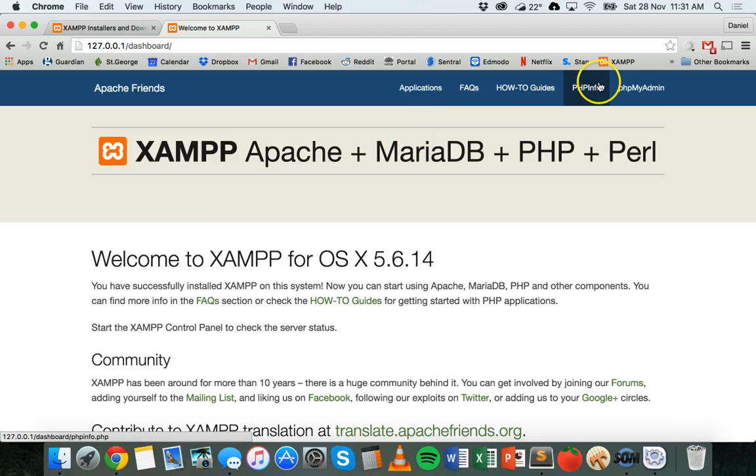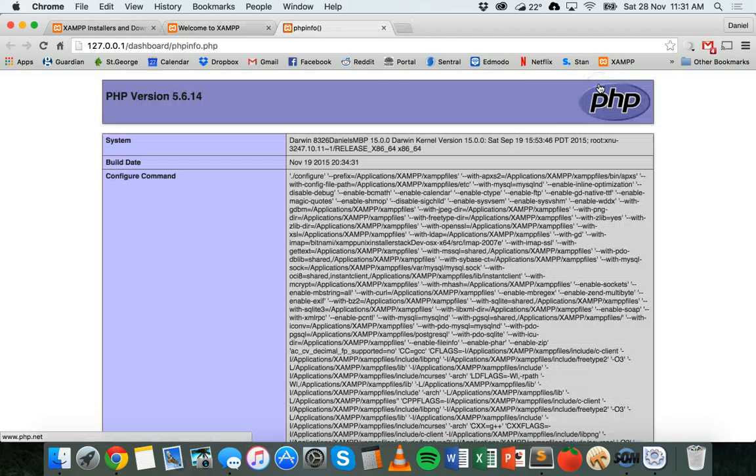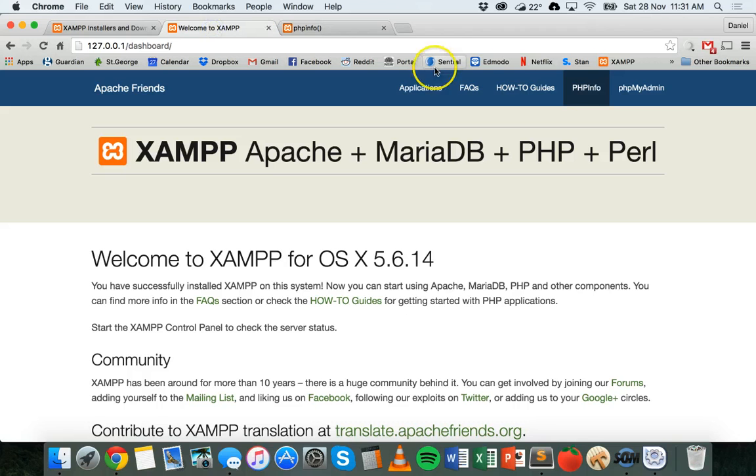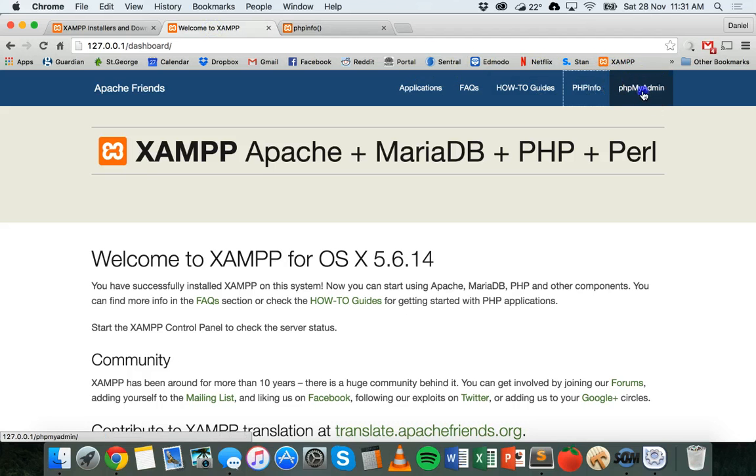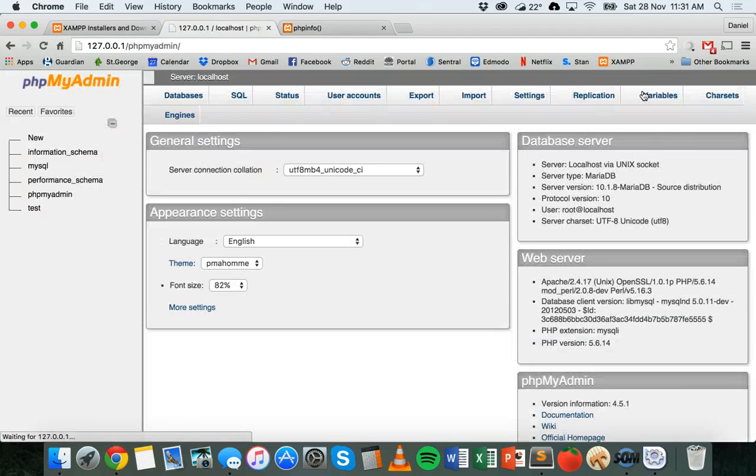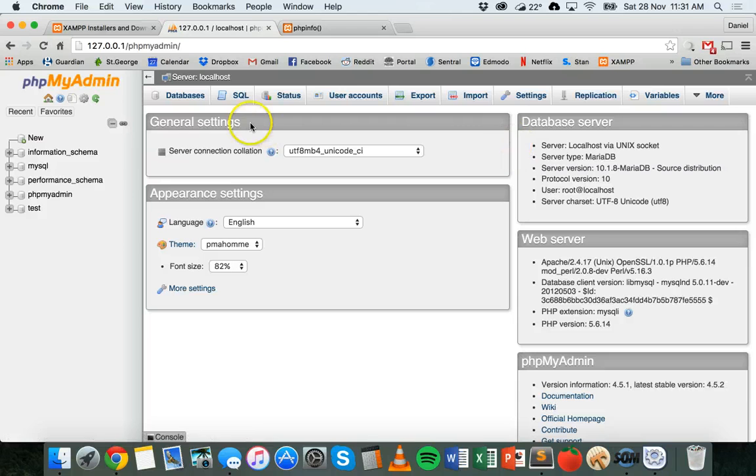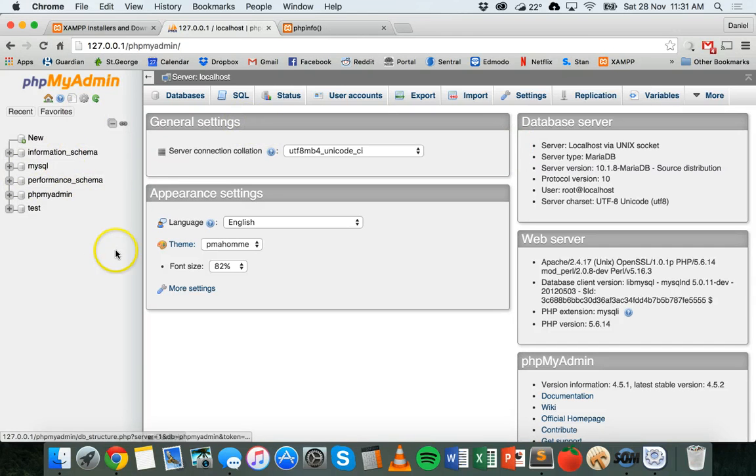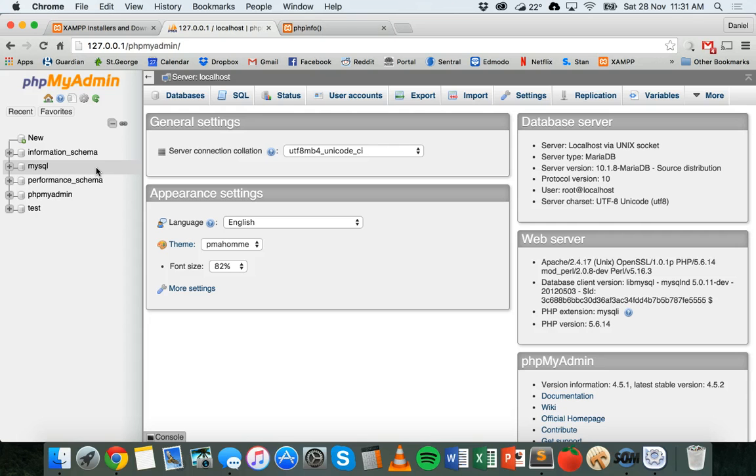There are a few pages you can click on, like PHP info, which gives you some information about the version and different settings, and PHPMyAdmin as well. This is actually where you go to set up all the tables in your database and different fields and everything there.